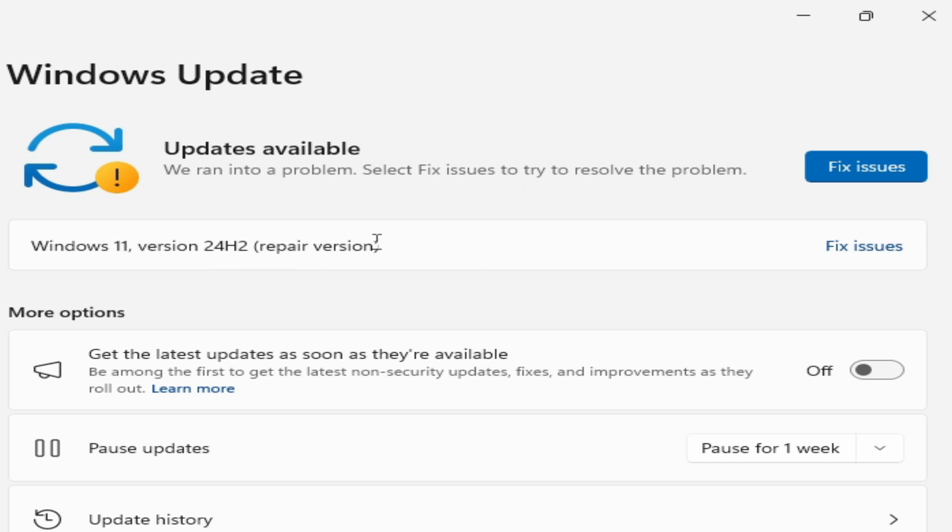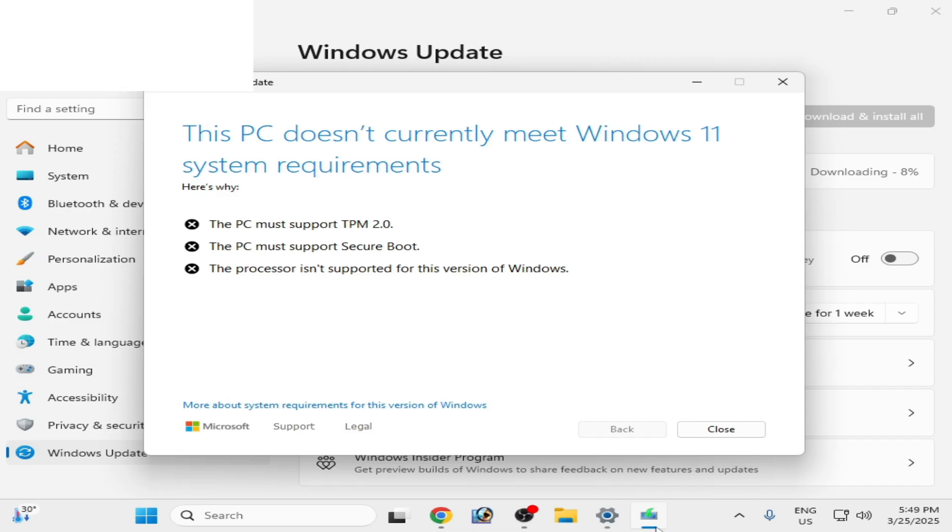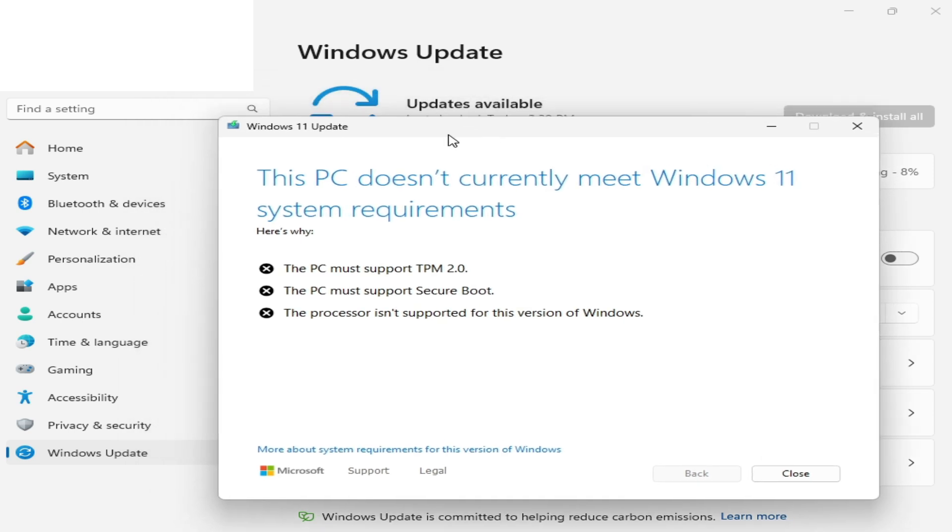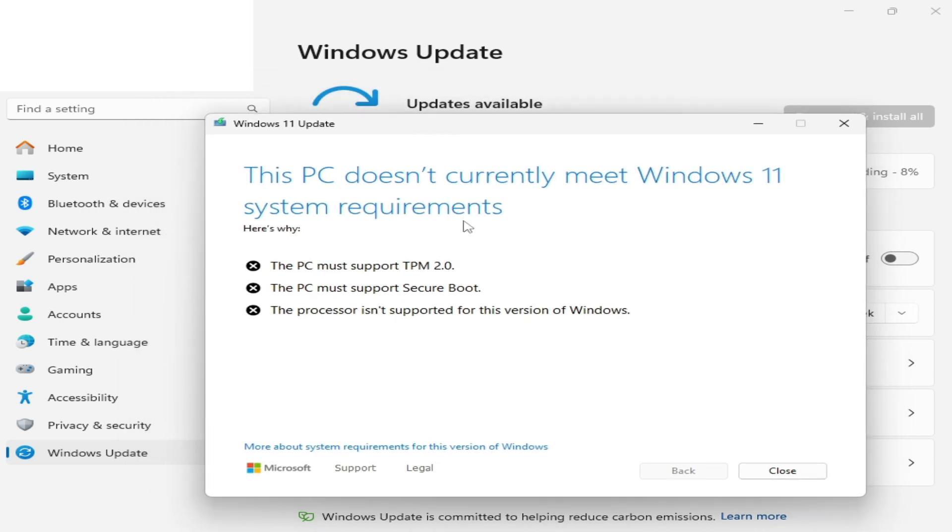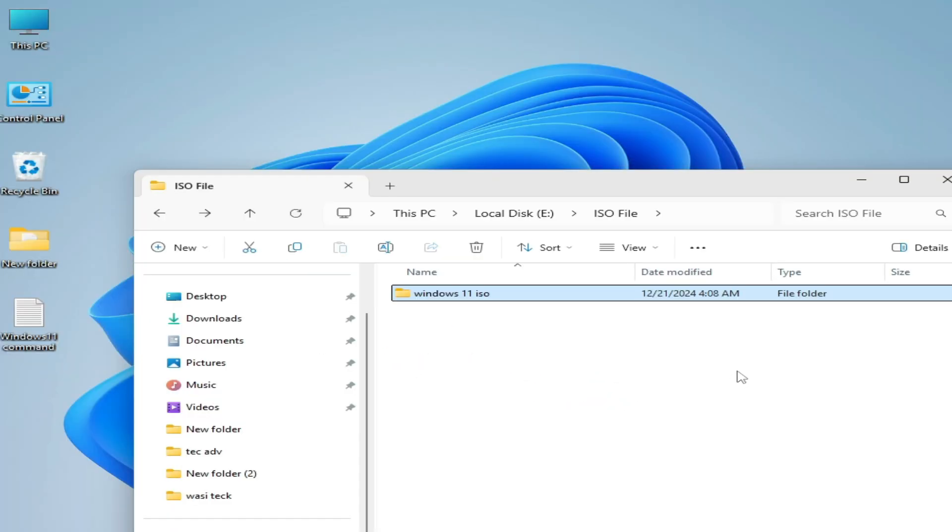So let's fix it. Now I click on fix issues, but it will not work after installing this update. After this, you can see I'm facing this error: 'This PC does not currently meet Windows 11 system requirements.' To fix this error, we need a clean installation.